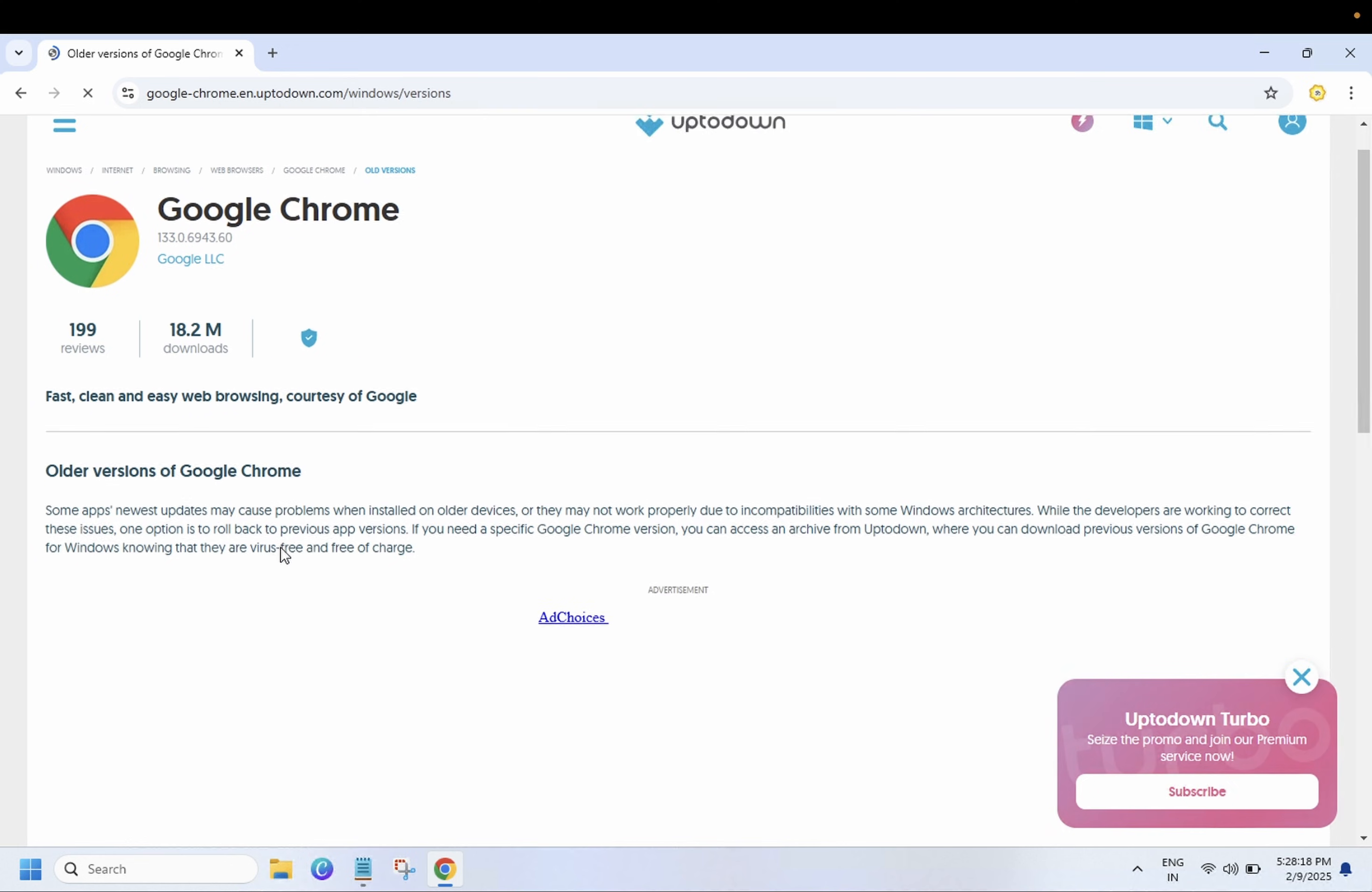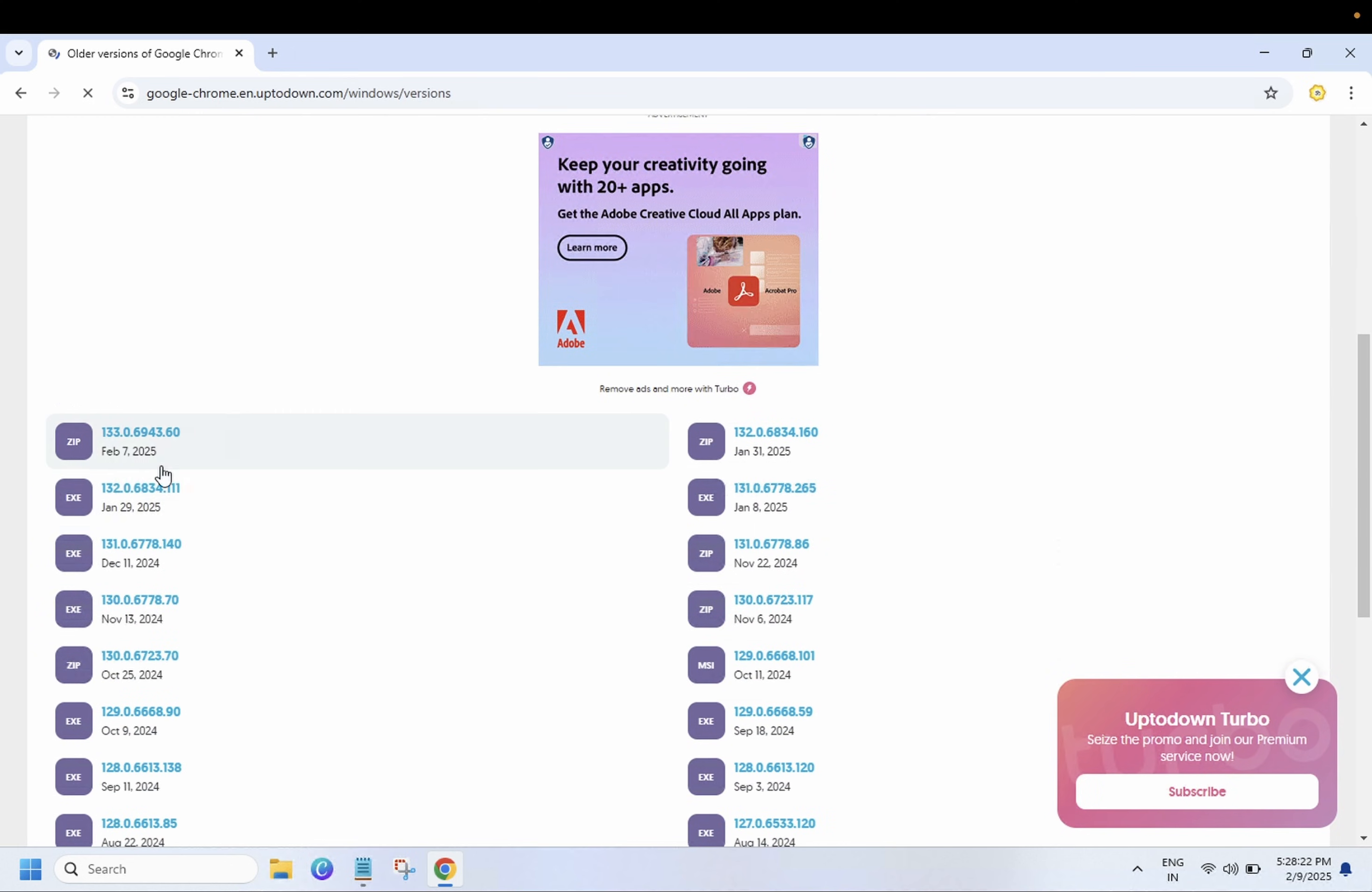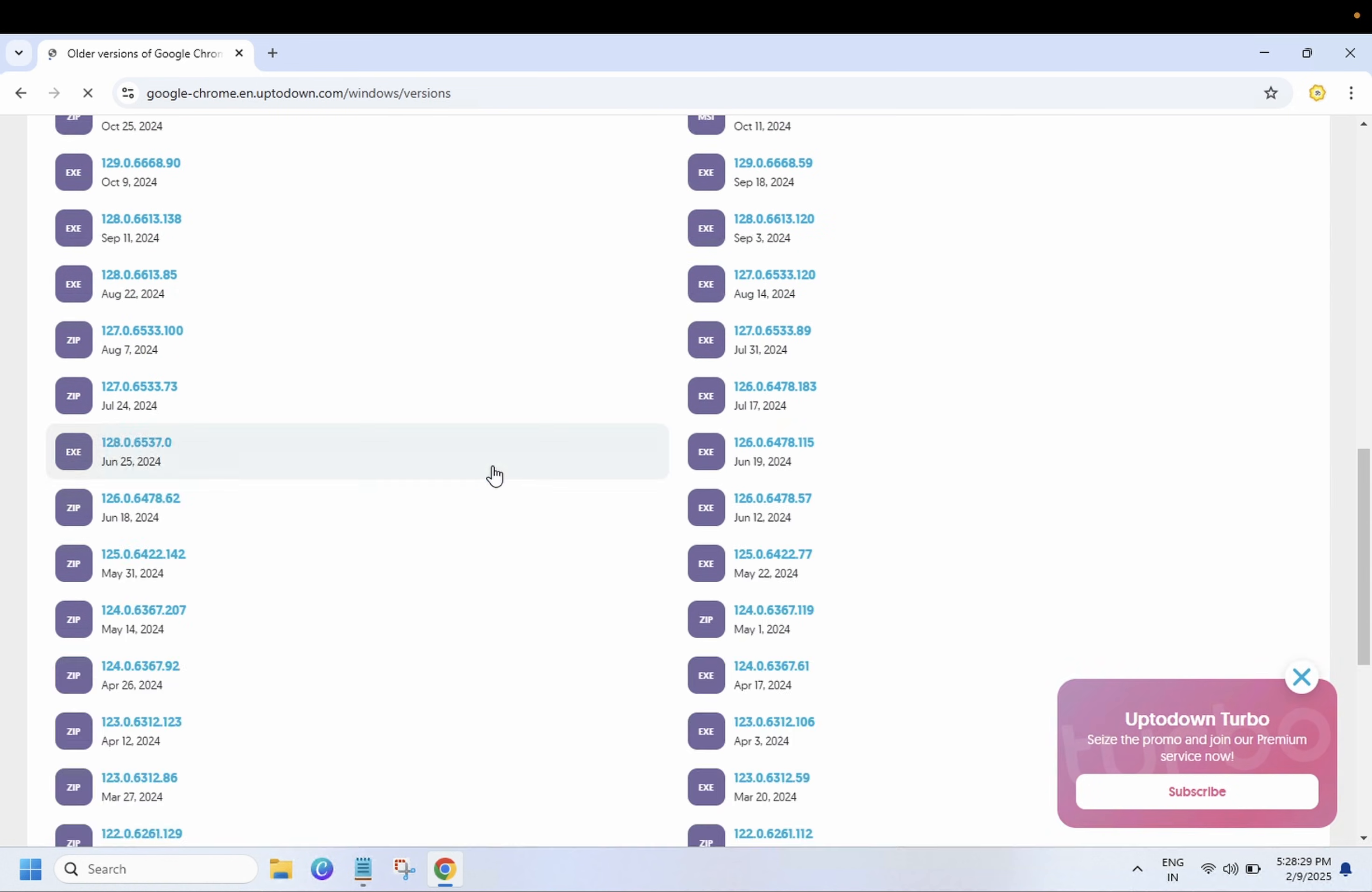So we need to go to the older version, just you need to scroll down. And these are the exe files, these are the zips, so we need to go to exe files here. So we need to go to the older version and just click on it.